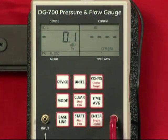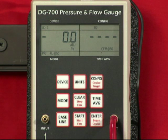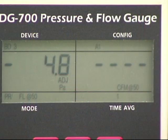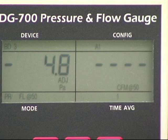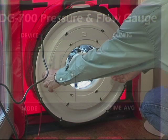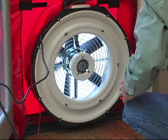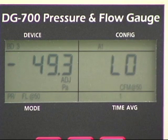Whenever dashes or Low appears on channel B in the PRFL at 50 mode, the DG700 cannot calculate a reliable leakage estimate. The messages dashes and Low appear under the following three conditions. Dashes are continuously displayed when the building test pressure from channel A is below a minimum value of 10 pascals — estimating leakage below this value may result in unacceptably large errors. If possible, install a larger flow ring or remove the flow rings to generate more fan flow. Low is continuously displayed when there is too low of a building pressure from the test device.